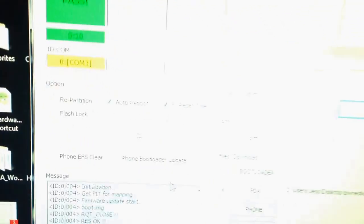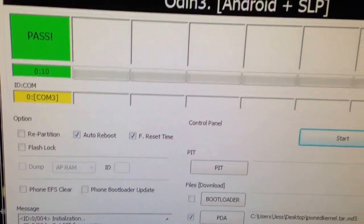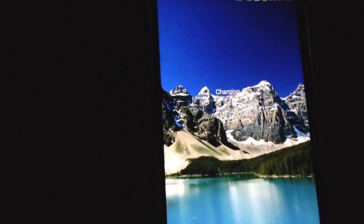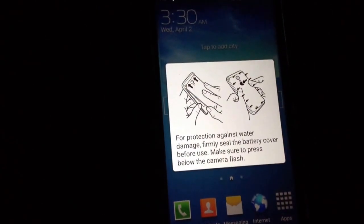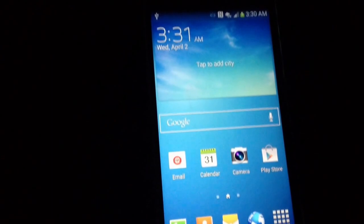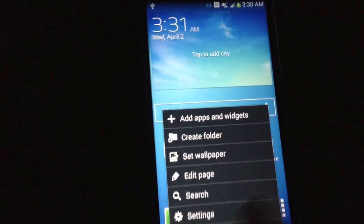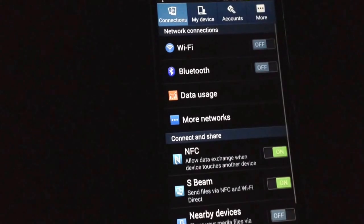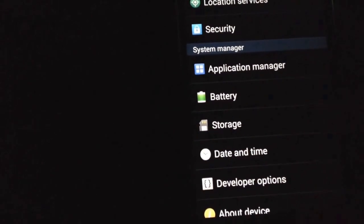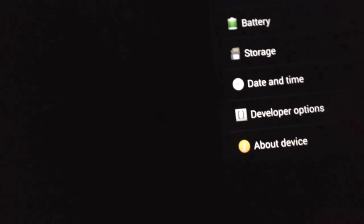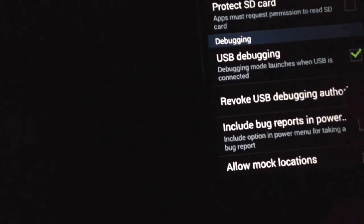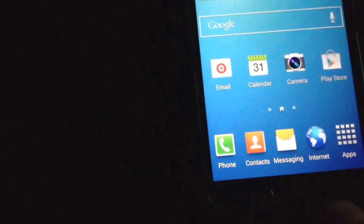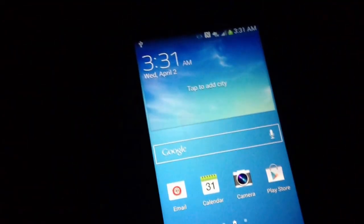Once you get your pass, close Odin out. Once your phone boots back up, go into your settings, make sure your development USB debugging is still on.